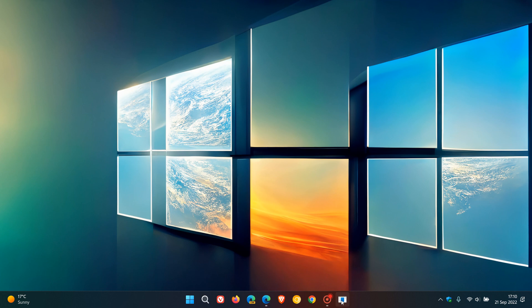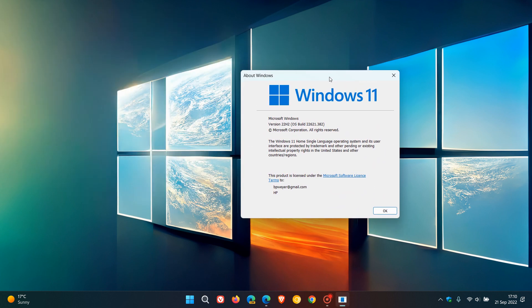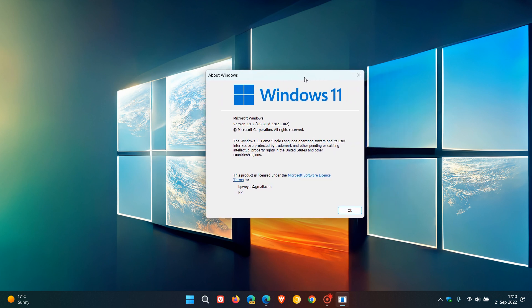So I have finally upgraded to Windows 11 version 22H2. And I must be quite honest, I've had some challenges today, mainly regarding my video and audio recording.